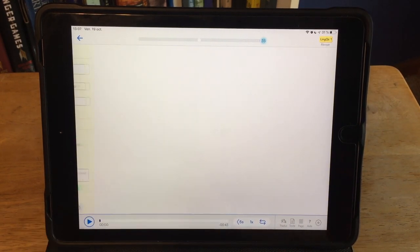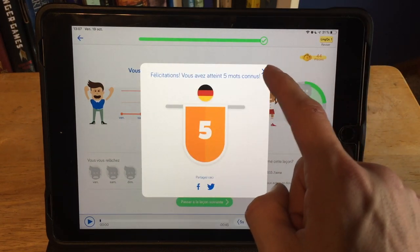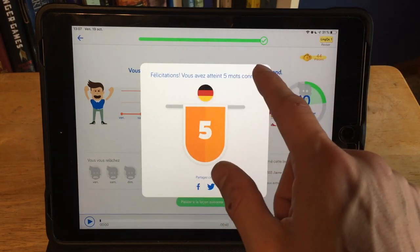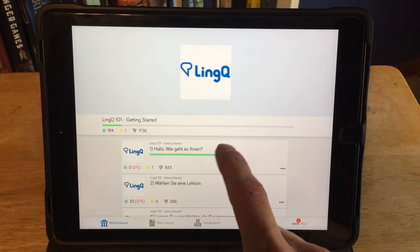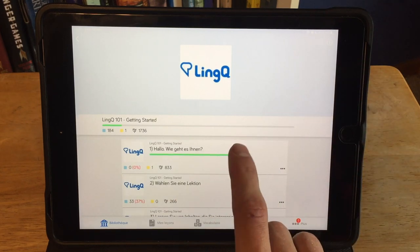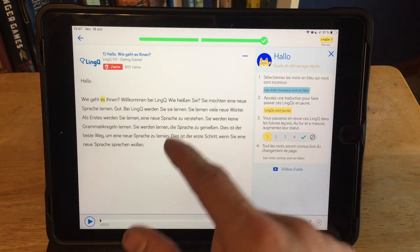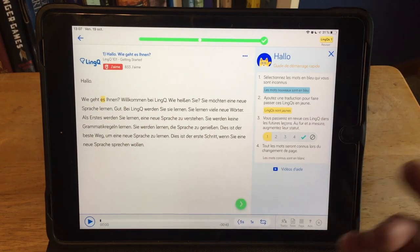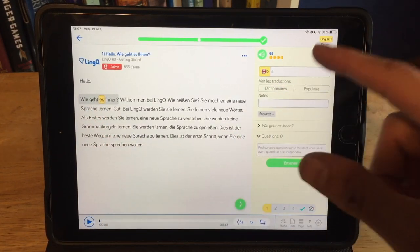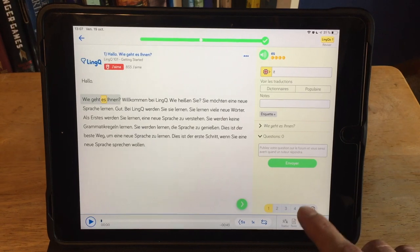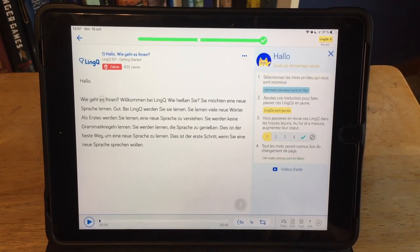Now, what happens when you turn the page? This lesson was only one page, so when I turned the page I finished the lesson. Literally every single word on here is considered to be known — I learned it — except for the one word that I created a LingQ for, which is still saved as a word that I'm learning. I can upgrade that and set that one to be known as well.